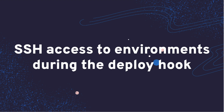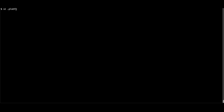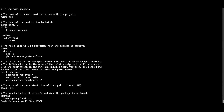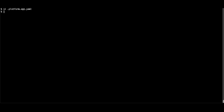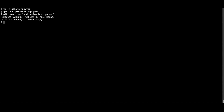Finally, deployments no longer block SSH access to environments. To demonstrate SSH access to containers during deployments, I'm going to add a Python script to my deploy hook that sleeps for 60 seconds. I'll add it as the last step in my deploy hook, save the changes, commit the PlatformApp.yaml file, and push to the Updates branch. After the push, I can monitor the output until the deploy hook executes.